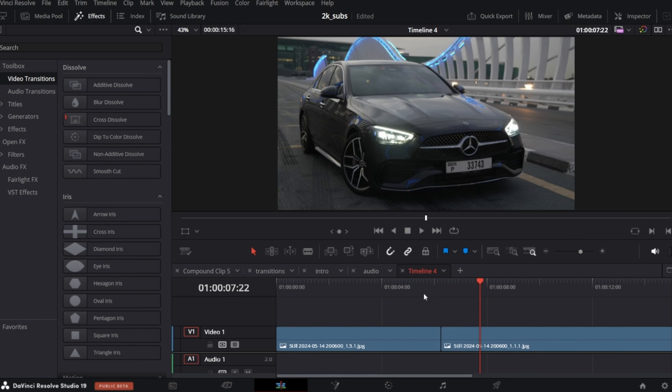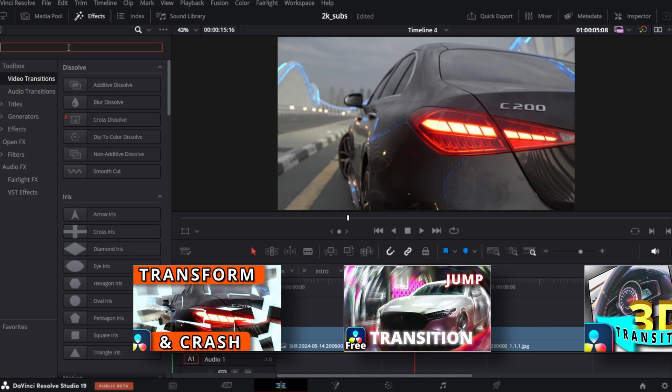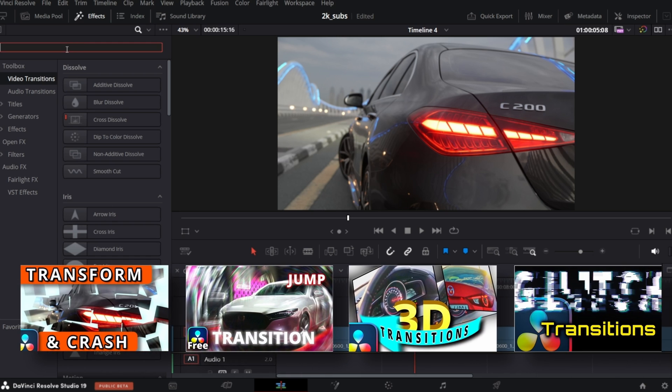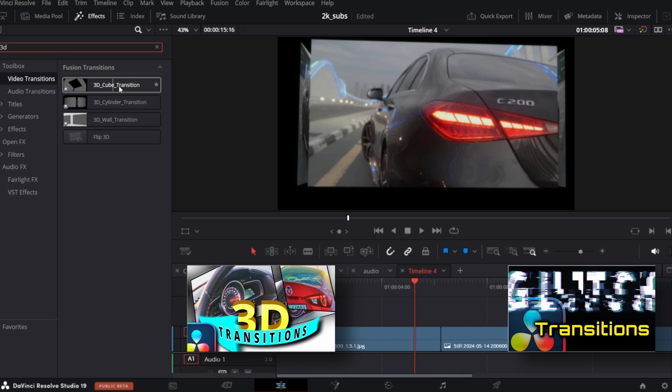We've got in the timeline two photos and we want to apply a transition to it. In this example, I will use my transitions available on my Ko-fi page, so if you like it and want to support my channel, feel free to get them.